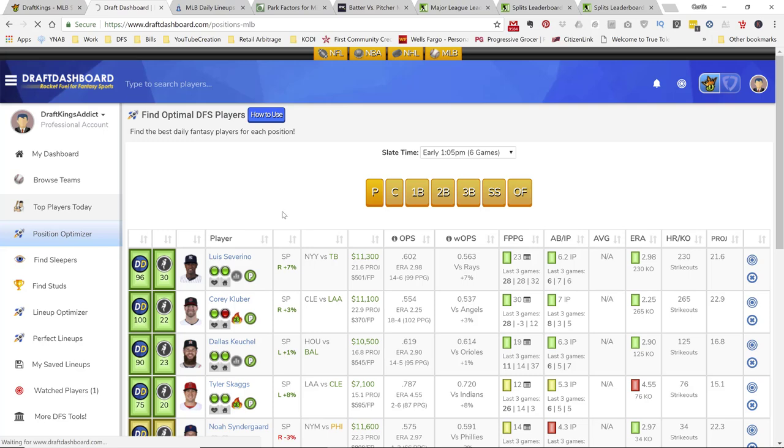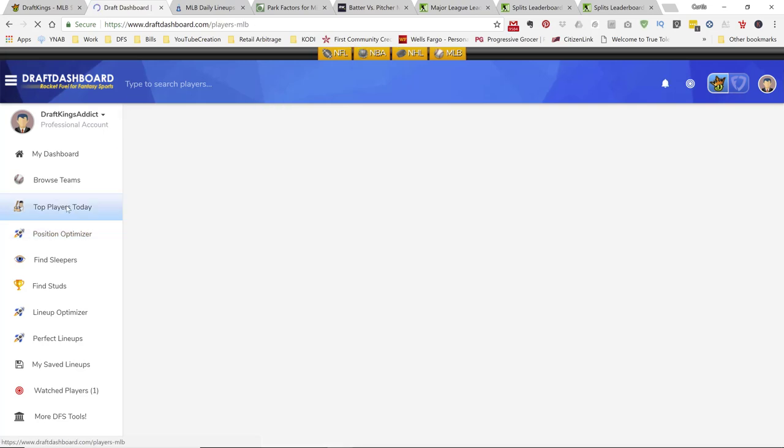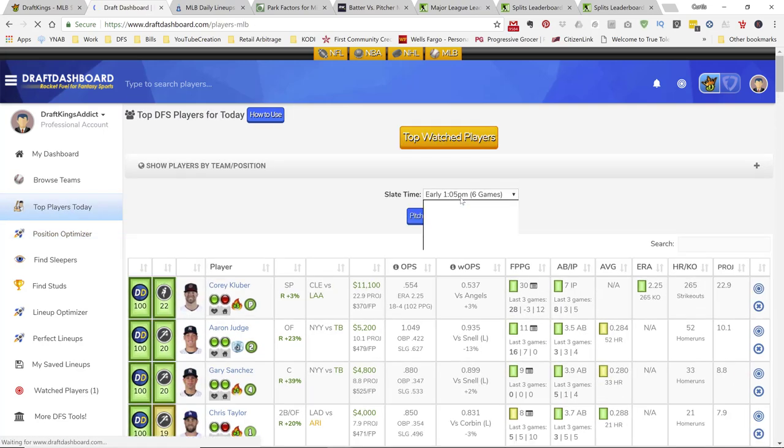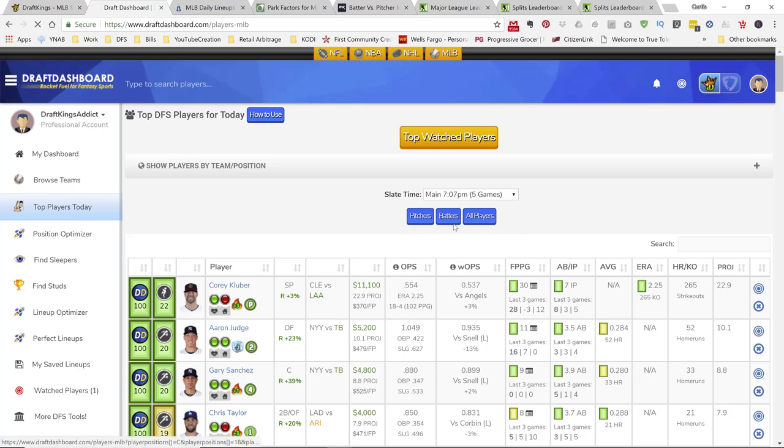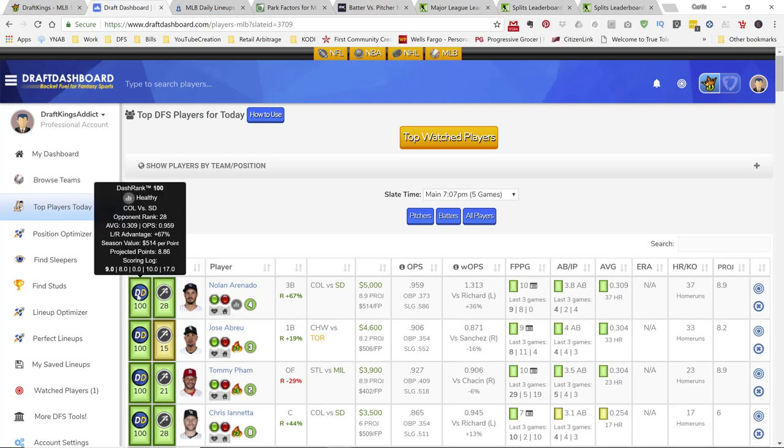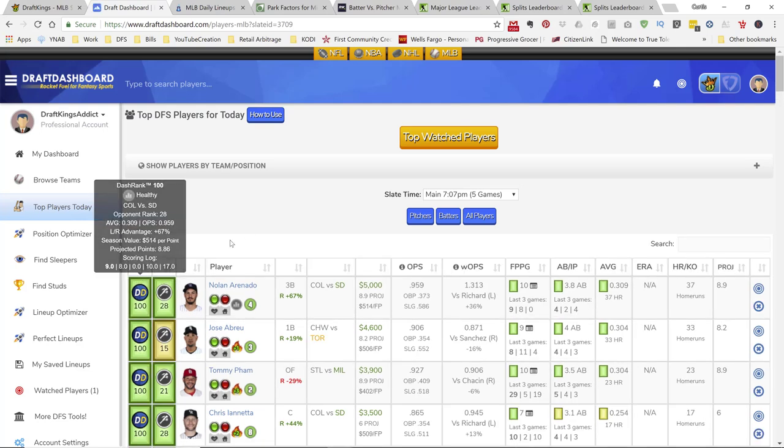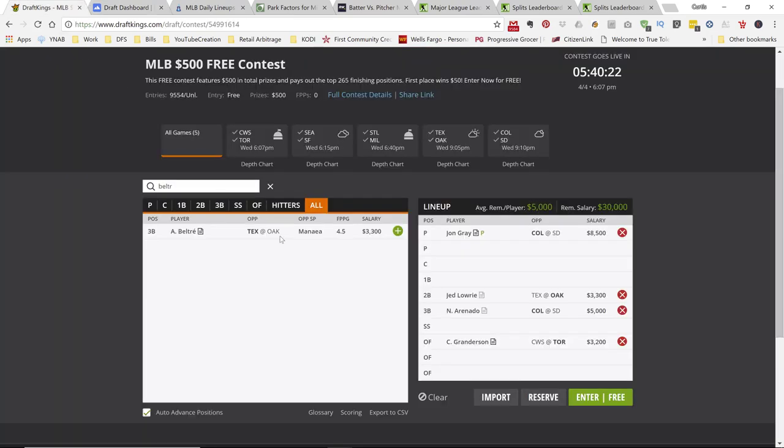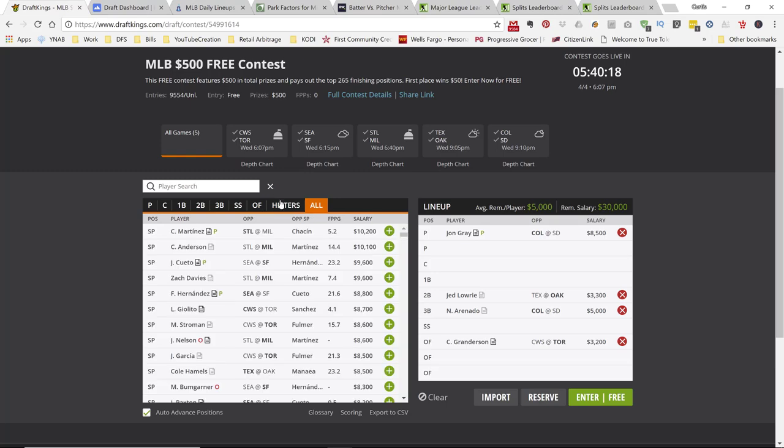What I generally like to do is I like to go to the top players today and just select my slate and normally I go with my batters and I just sort it by the draft rank. Alright, cool. So, I love it. So, makes it real easy for me. Alright, so check it out. Draft dashboard, $1, seven day trial.